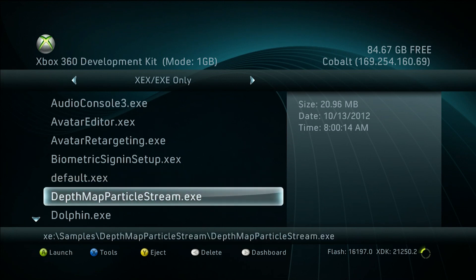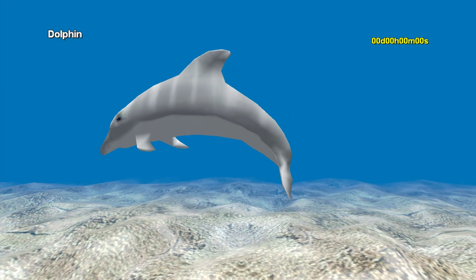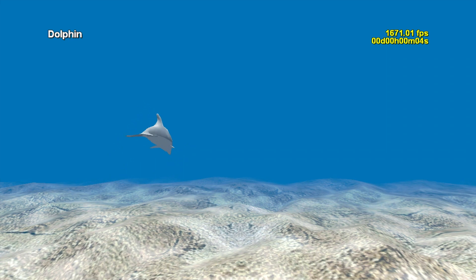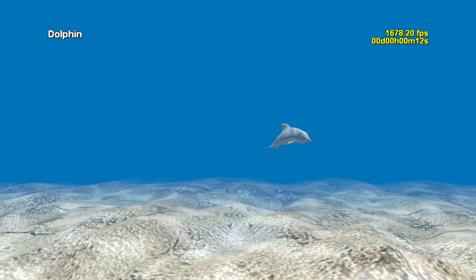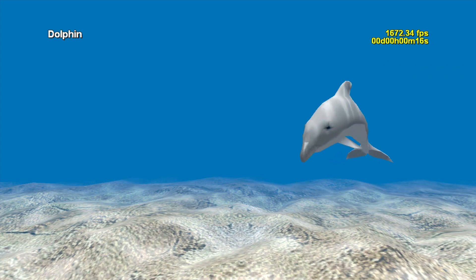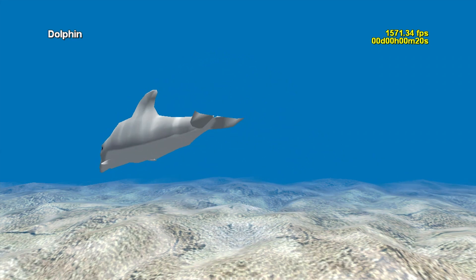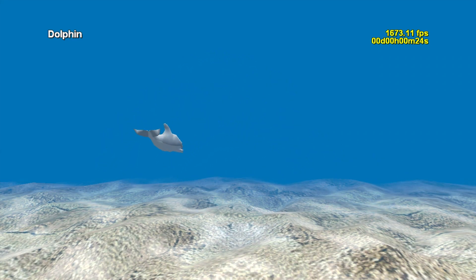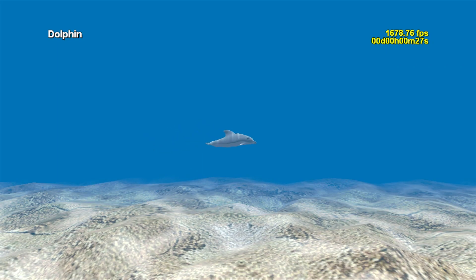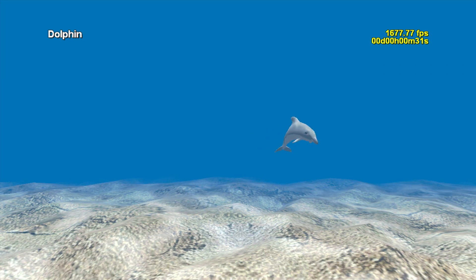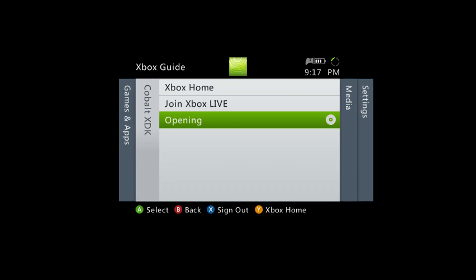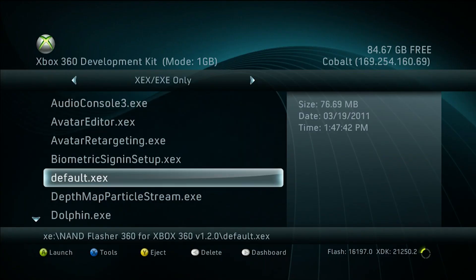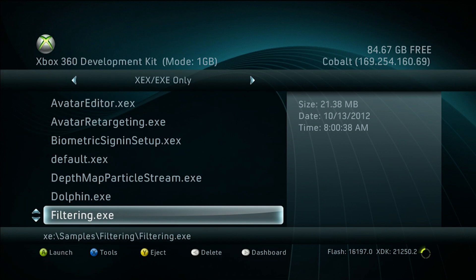Depth map particle stream requires Kinect, but it's a really trippy effect if you could see it. Dolphin — just the same old Dolphin app from original Xbox development kits. Please correct me if it's any different; if you've had any Xbox debug or development kits that came with this app. Overall it's a nice little screensaver. As you saw in the video with the Scorpio dev kits, the new ones allow for more Dolphins to be placed. Filtering also requires the Kinect sensor.